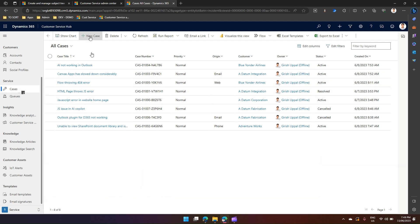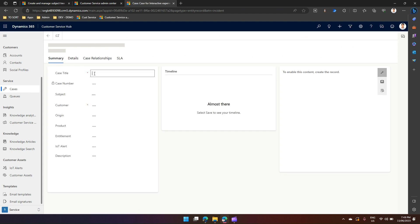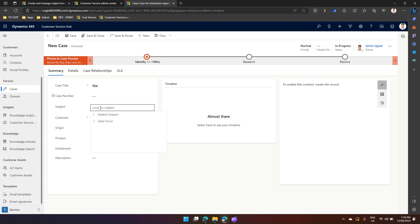Once you create a new case, it will ask for some information like case title and case number. You'll see one element called a subject. When I click on subject, by default it gives me some hierarchy, so I can select it from the hierarchy and specify what subject it belongs to.